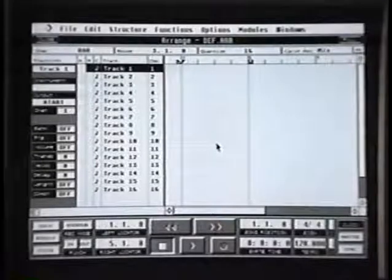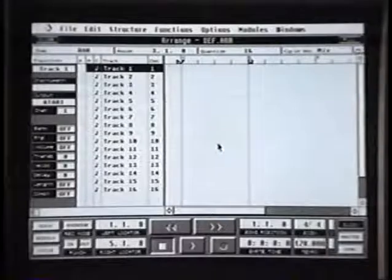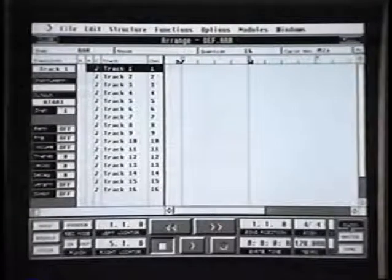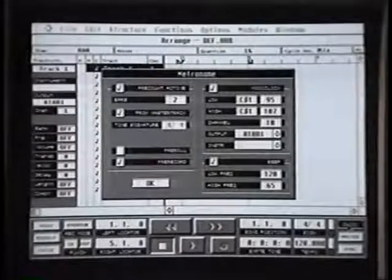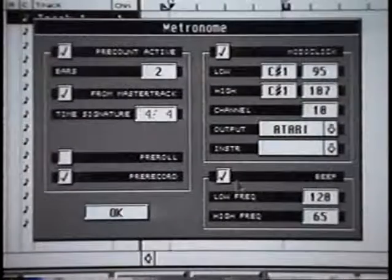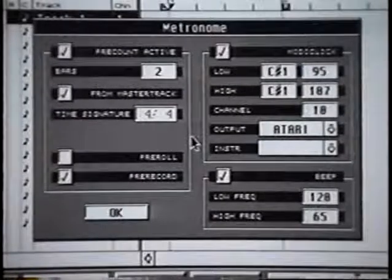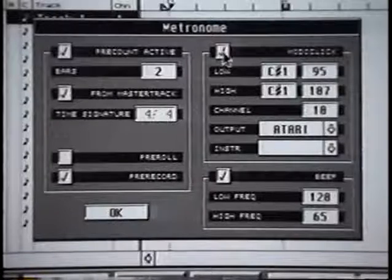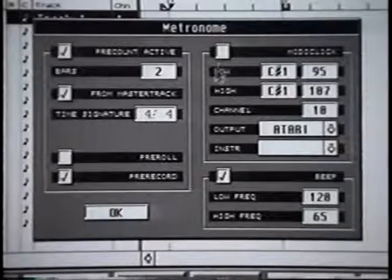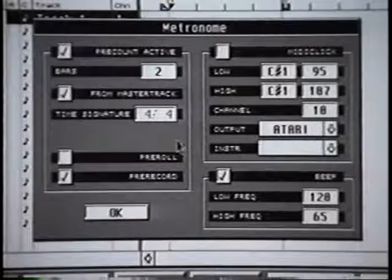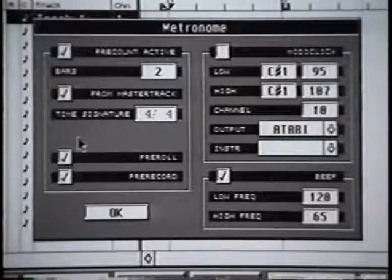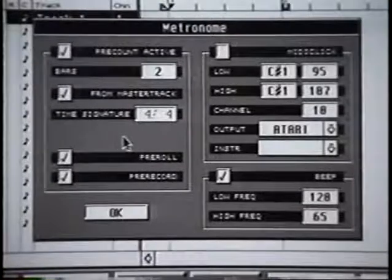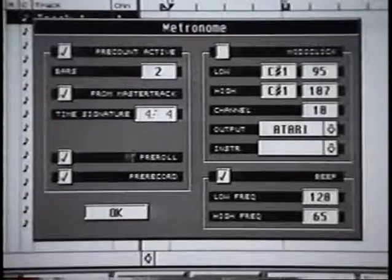My first job is to make sure that the metronome is going to give me the counting I like to work with, and by double-clicking on click a central box will come up. A thousand different users of Cubase will use it in a thousand different ways, but I like to use it with the MIDI click off because I have the metronome in the computer to guide me. I like to work with the pre-roll on as well — this will give me two bars running on the sequencer before it goes into record.